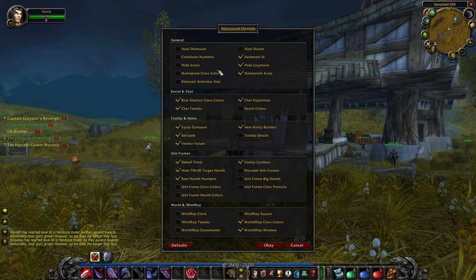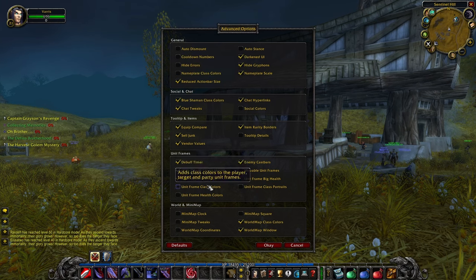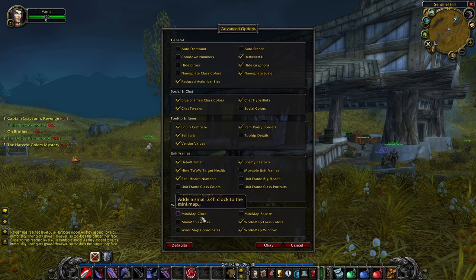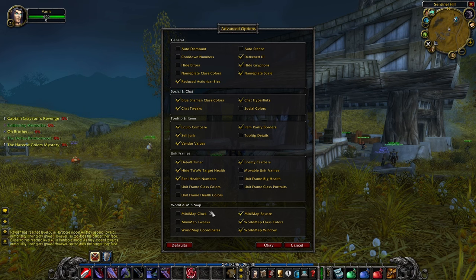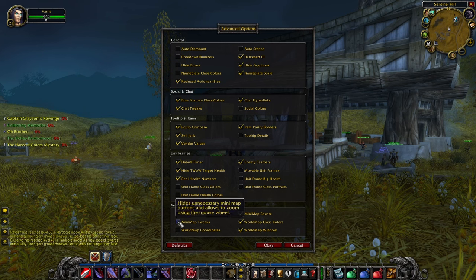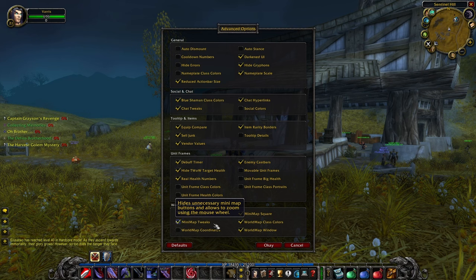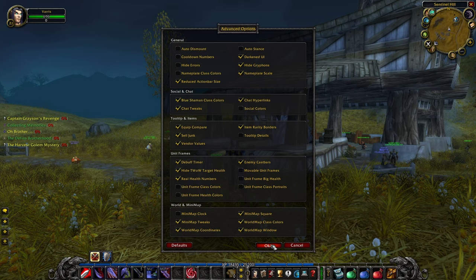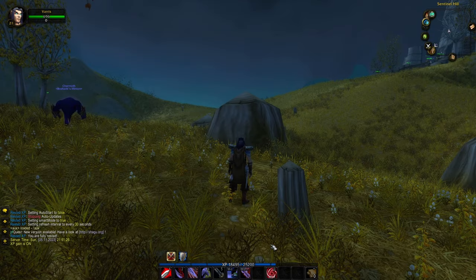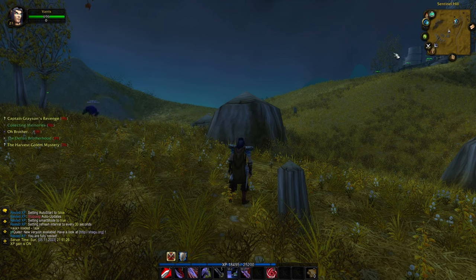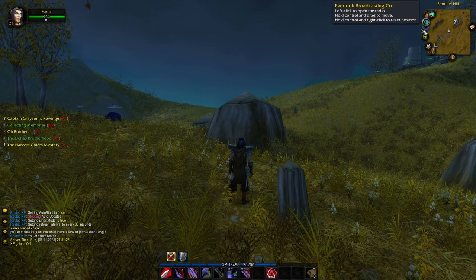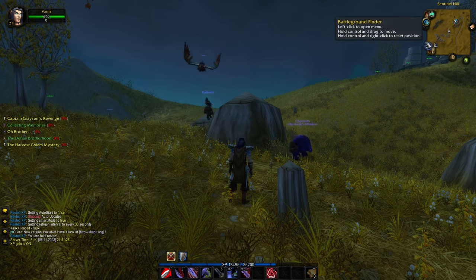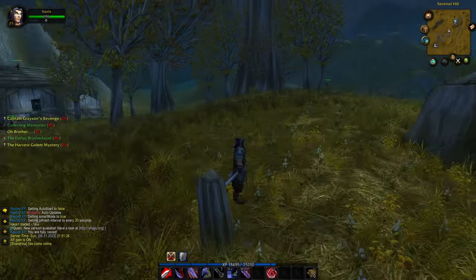You can have colors in chat so you know what class each character is in different chat channels, and you can also set that for the minimap. There's a minimap option to make it a square instead of a circle. You can click to zoom in and out with the mouse and add coordinates to your map. After clicking OK and letting the UI reload, all of these buttons will be movable. We are now good to go.